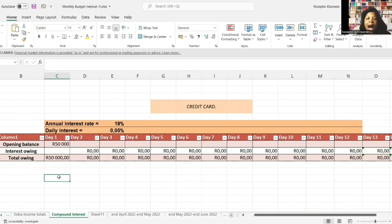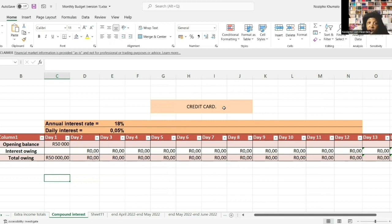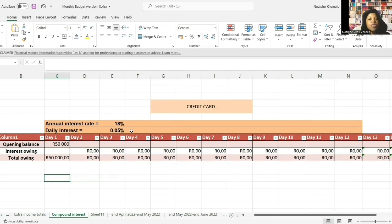Another thing you should realize about interest is that it's good when you earn it, but it can be bad and work against you if you borrow money and have to pay it. I'm going to show you how compound interest can work against you if you are in debt - and some debts accumulate via compounding interest. This is scary. I'll use an example of a credit card charging an annual interest of 18%, which translates to a daily interest rate of 0.05%. To get this: divide 18% by 12 for the monthly rate, then divide by 30 for the daily rate.